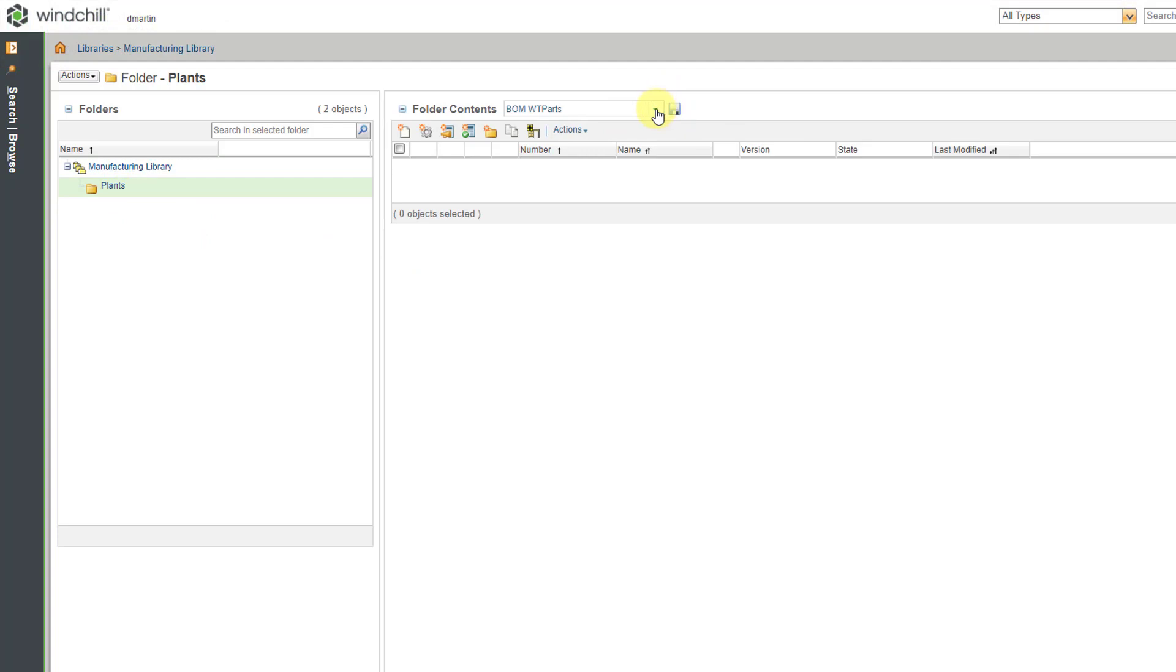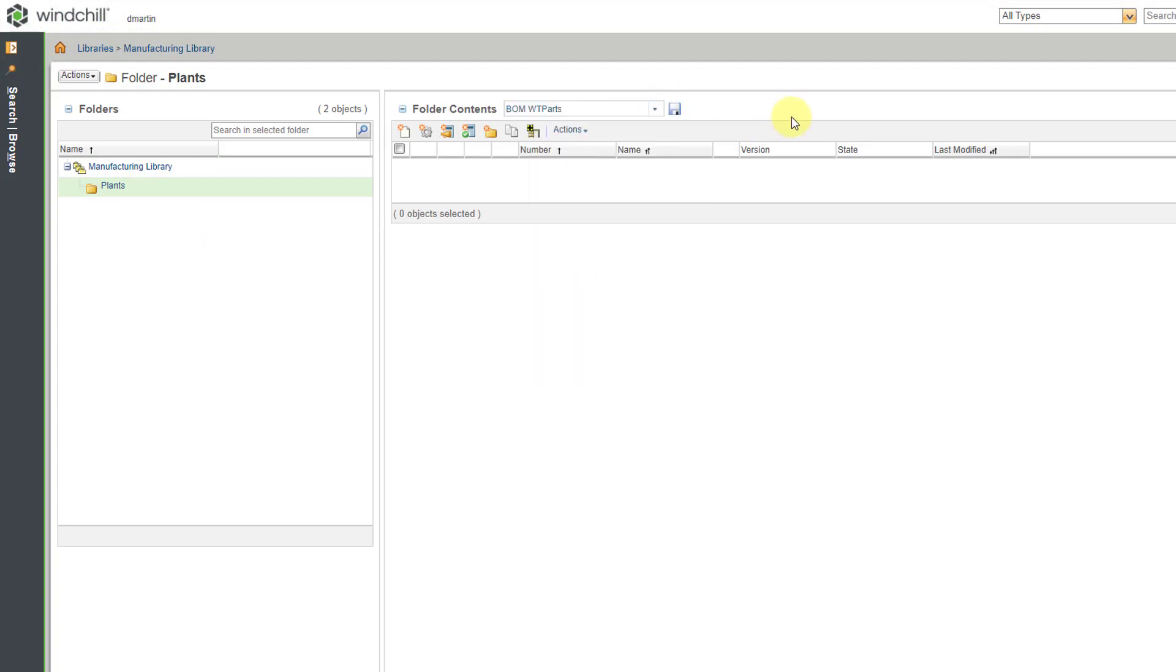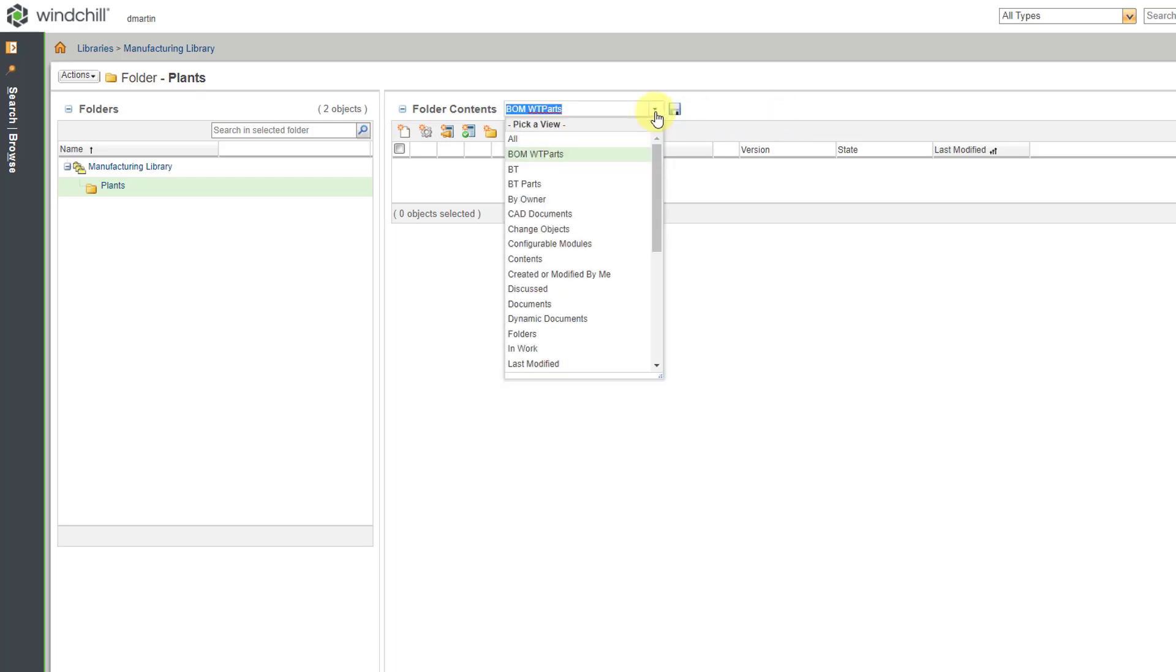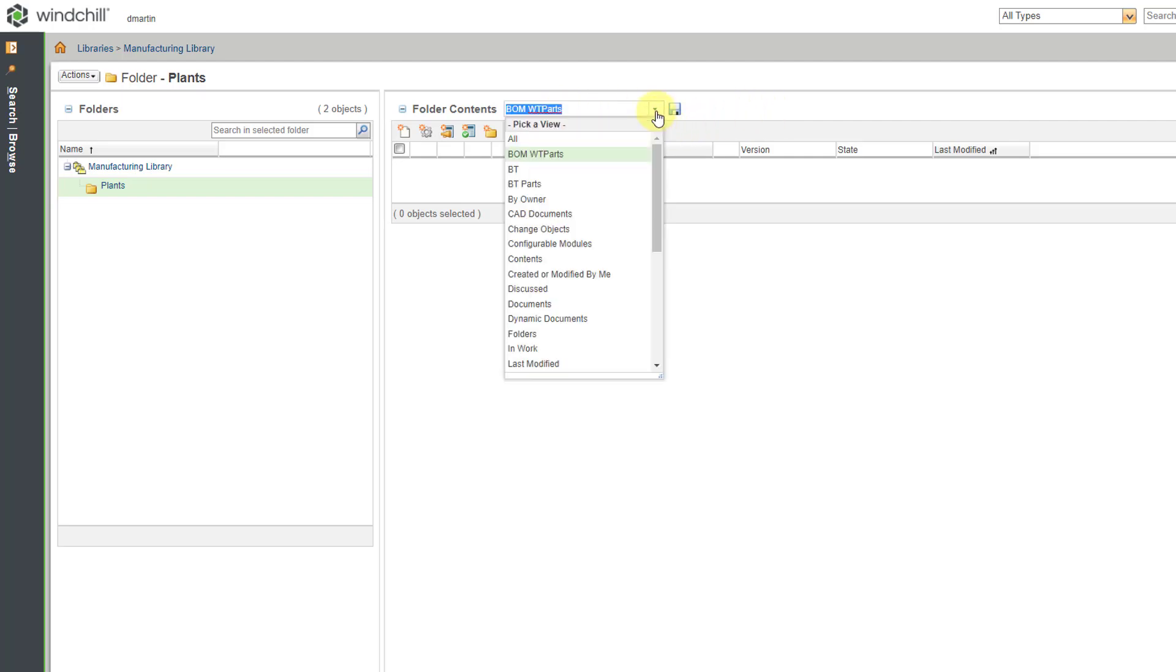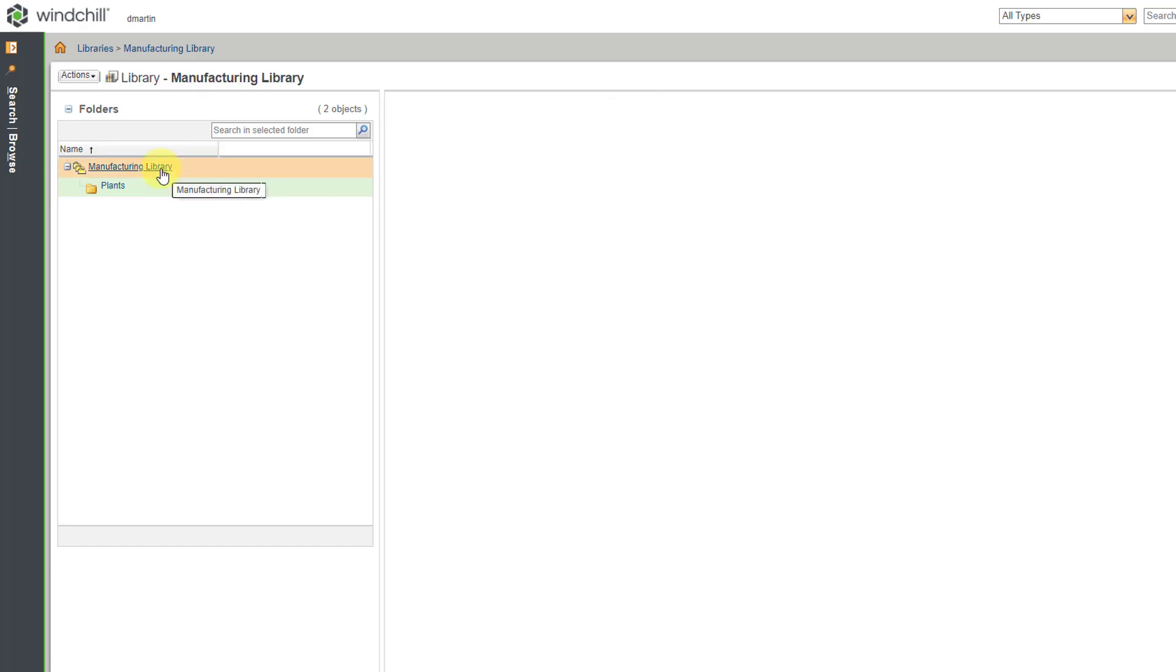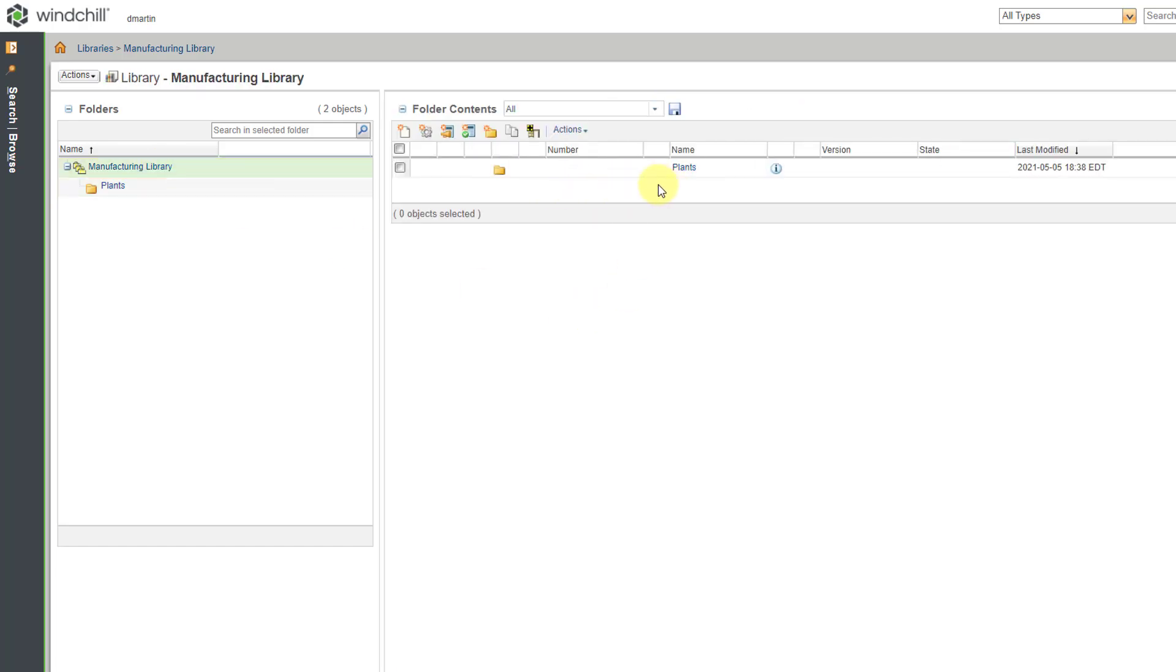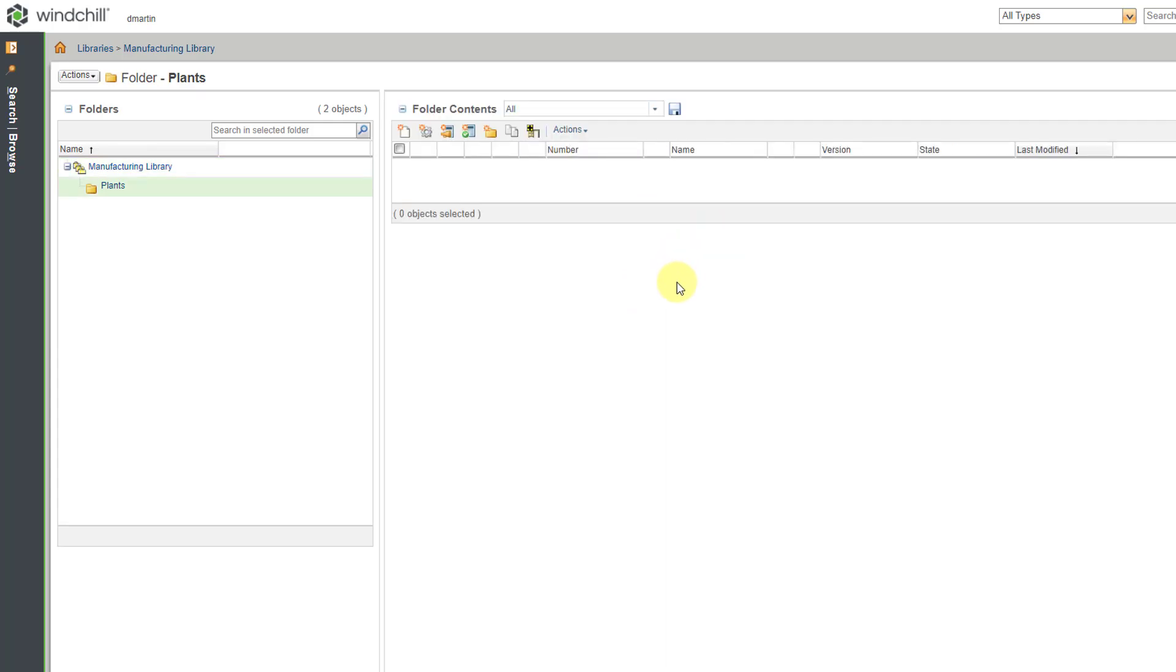Let me change the drop-down list here to All. By the way, this trips up a lot of people. You have a drop-down list for your different table views. Sometimes people create something and wonder why they can't see it. One of the first things you want to do is check to see if you have a certain table view selected and then change it to All. That way I can see my Plants folder and click on it.